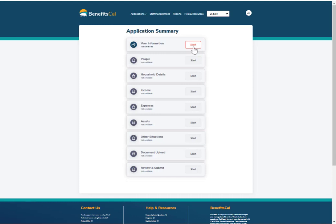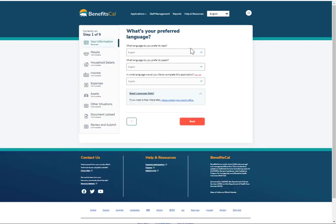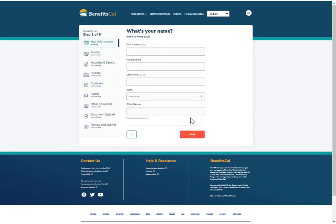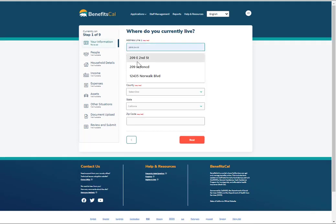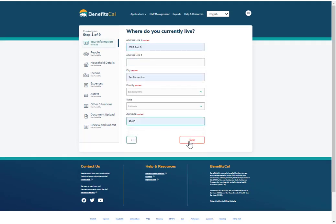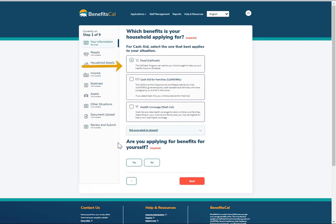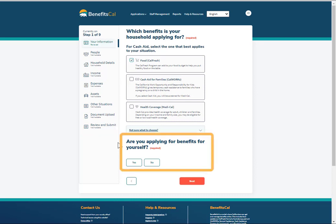This is the application summary screen. It shows each section of the client's application and the status. You can navigate back to this screen at any time. Click Your Information to continue the application. Select a language preference, then click Next. Answer the questions that appear on the screen in the boxes provided and click Next to continue. Check the box next to each program for this client's application. Click Not sure what to choose for more information. Click No to this question if the primary applicant, such as a parent, is not applying for benefits for themselves but rather is applying for other household members, like their children.